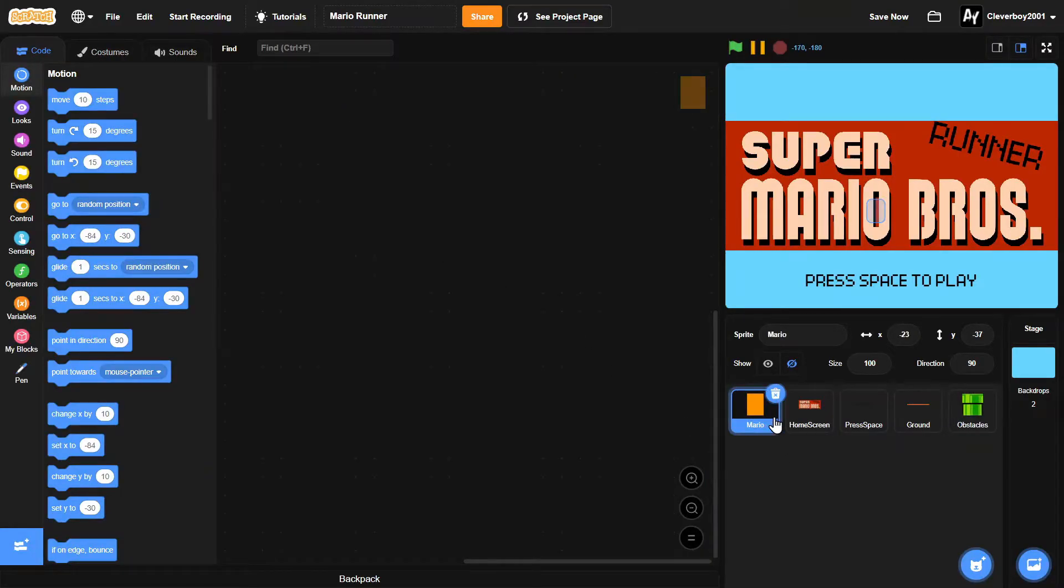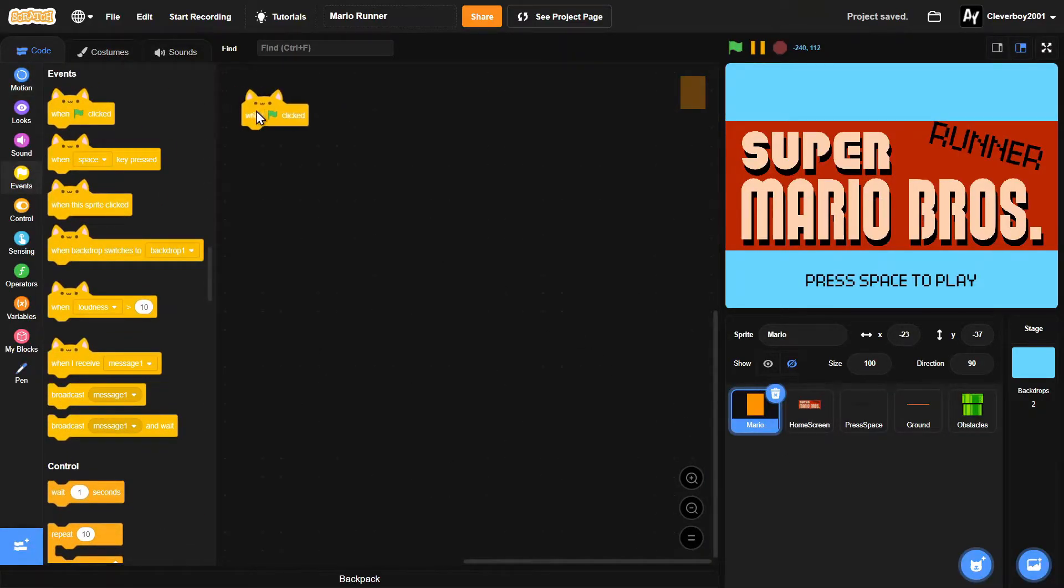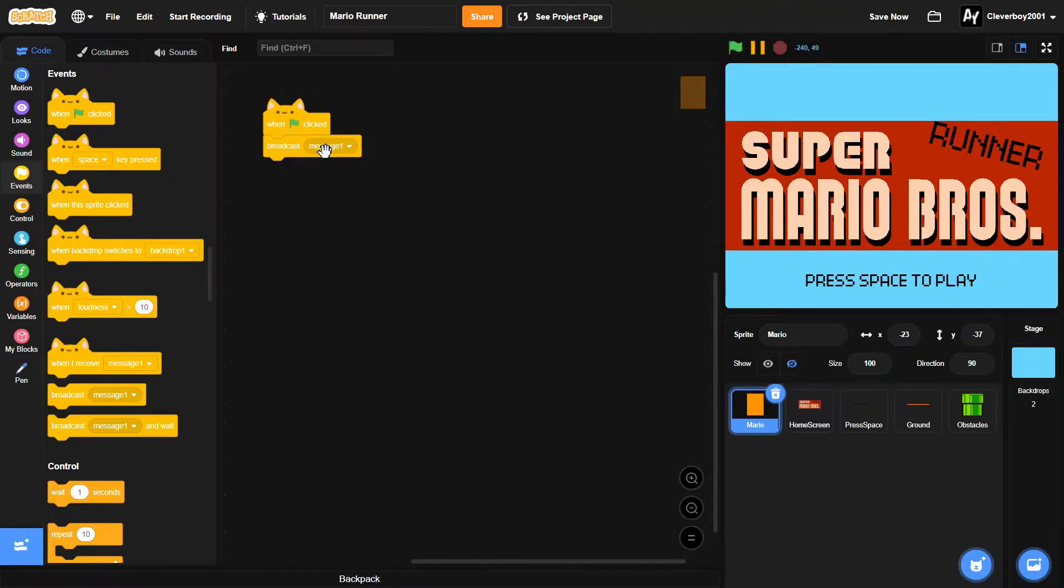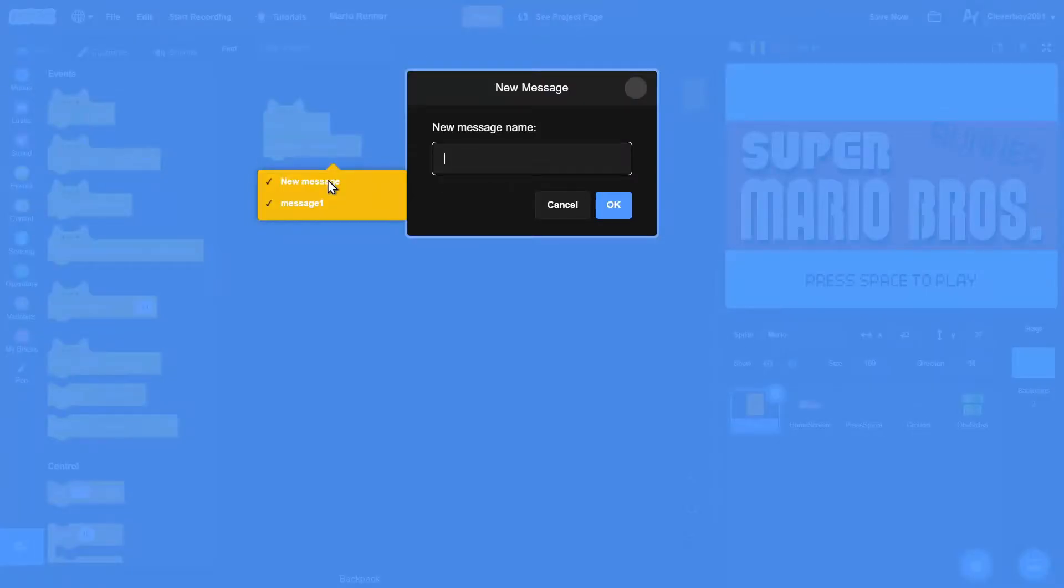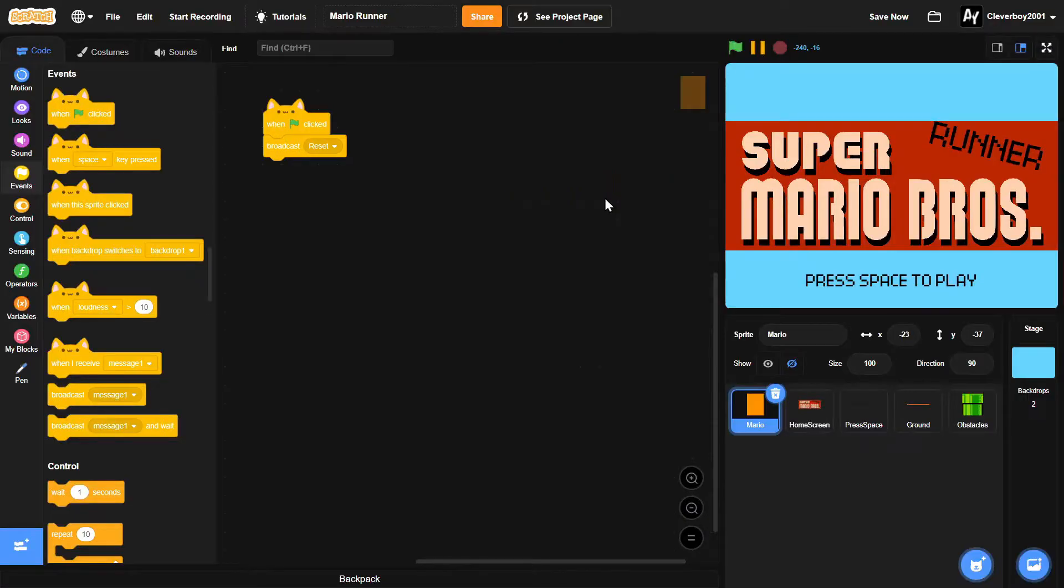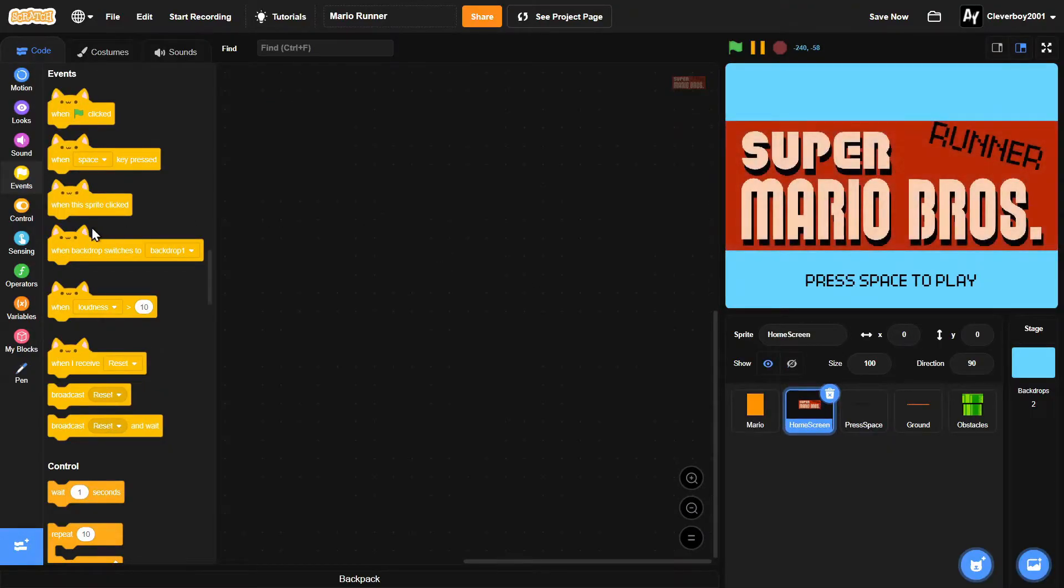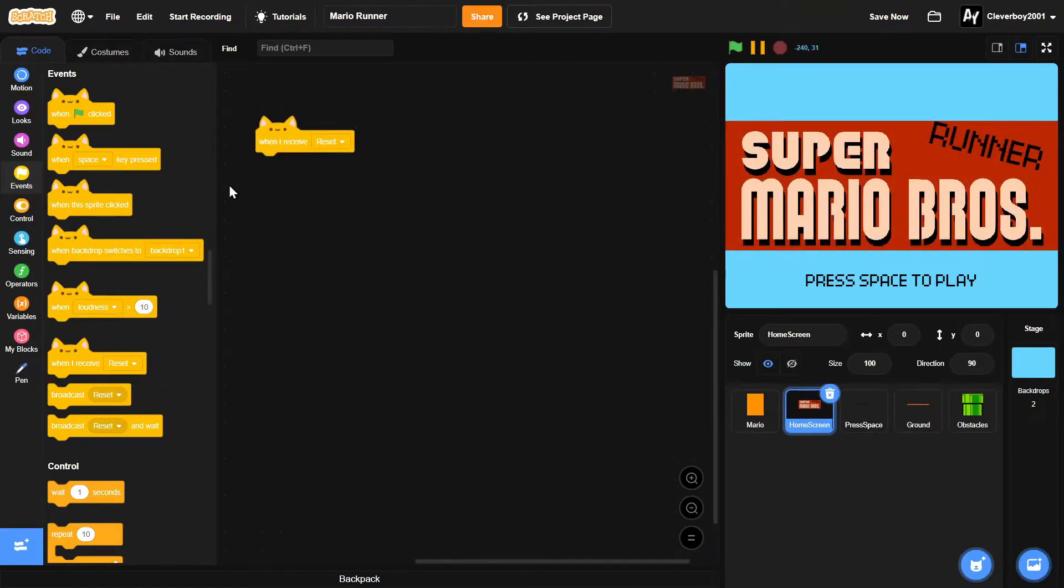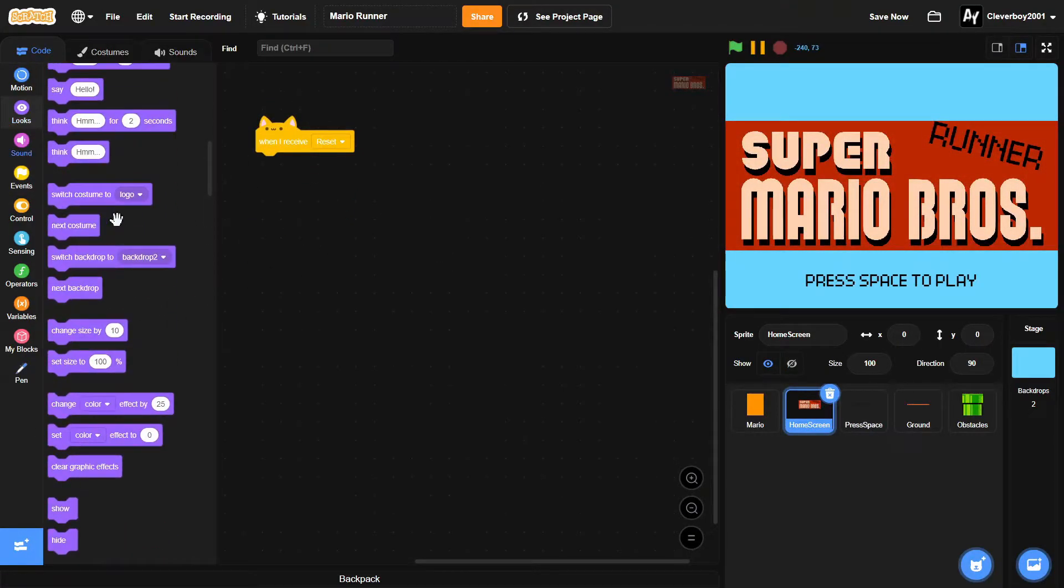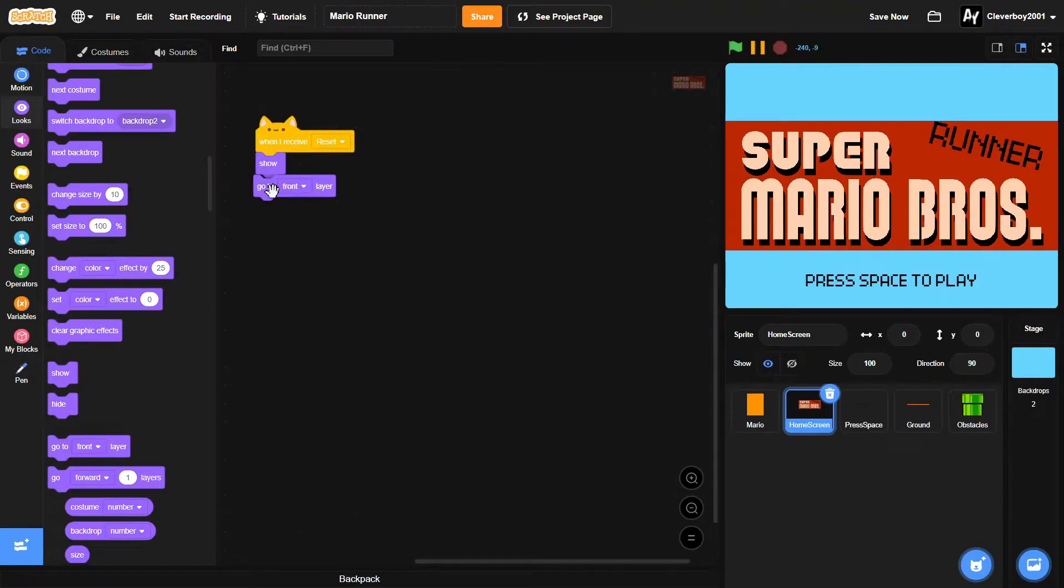So let's go to the Mario. We'll go green flag clicked. We will broadcast reset. Then let's go to home screen. And then when I receive reset, we will show and go to front layer.